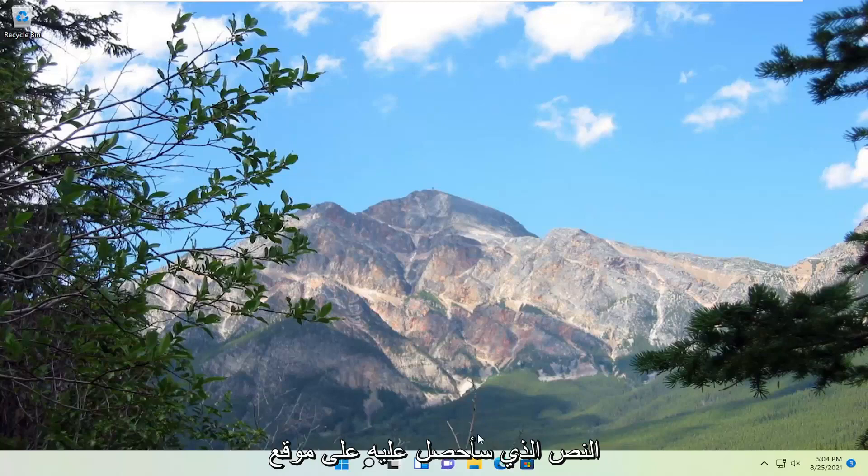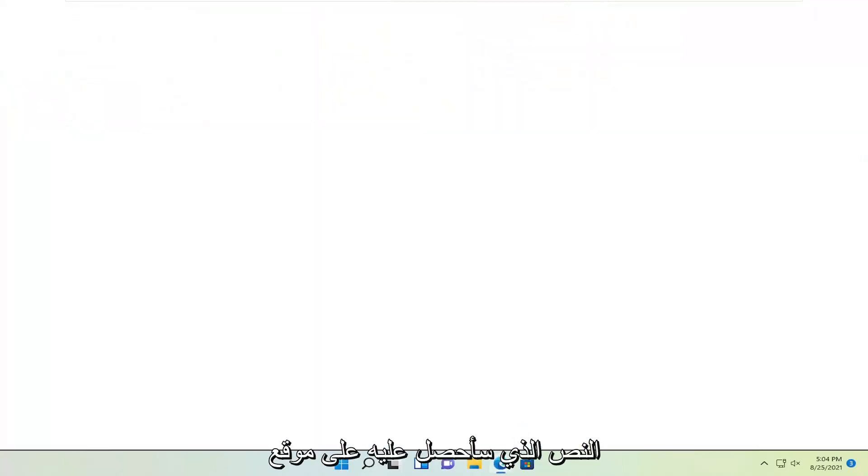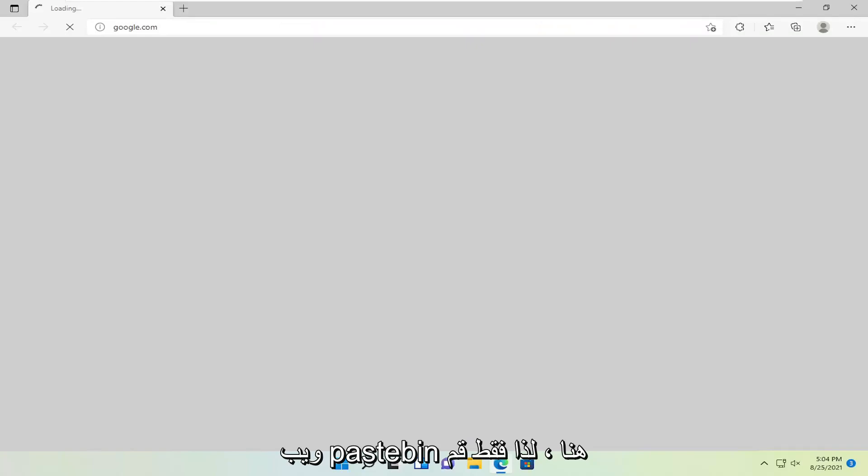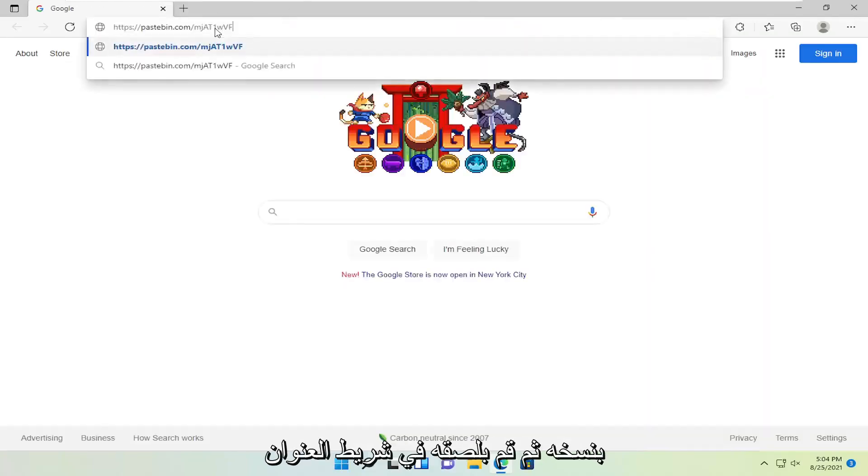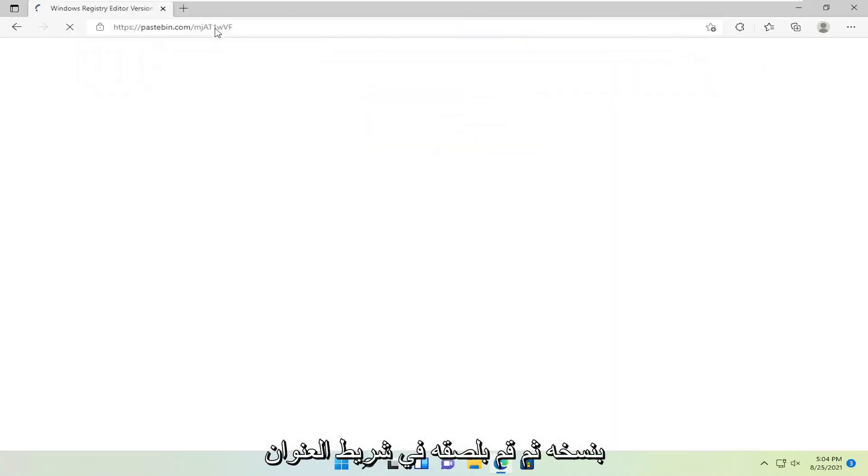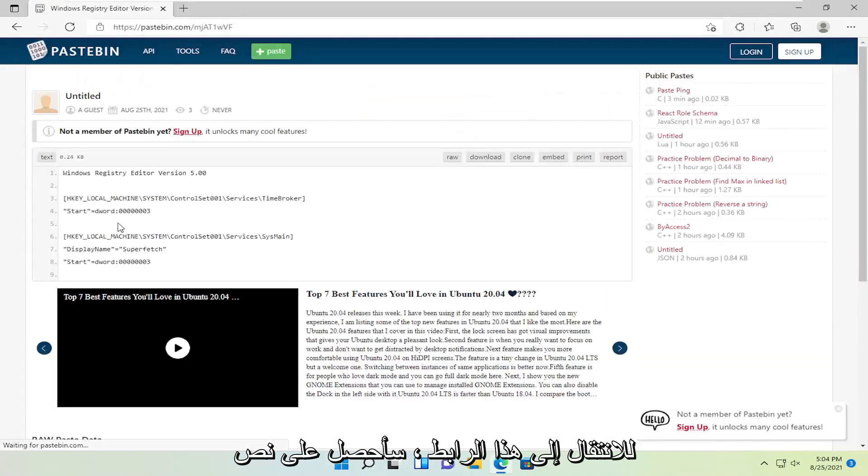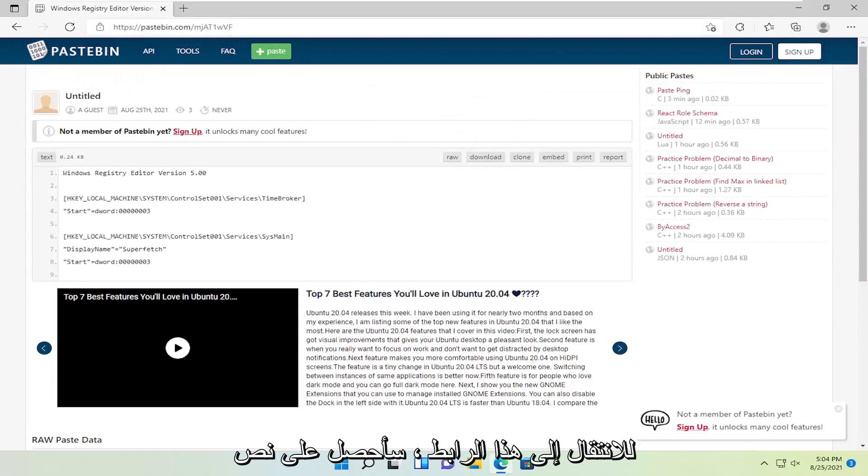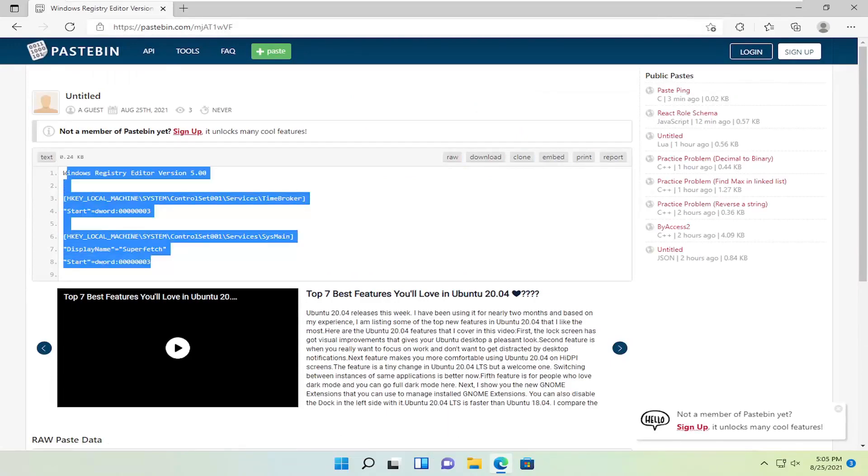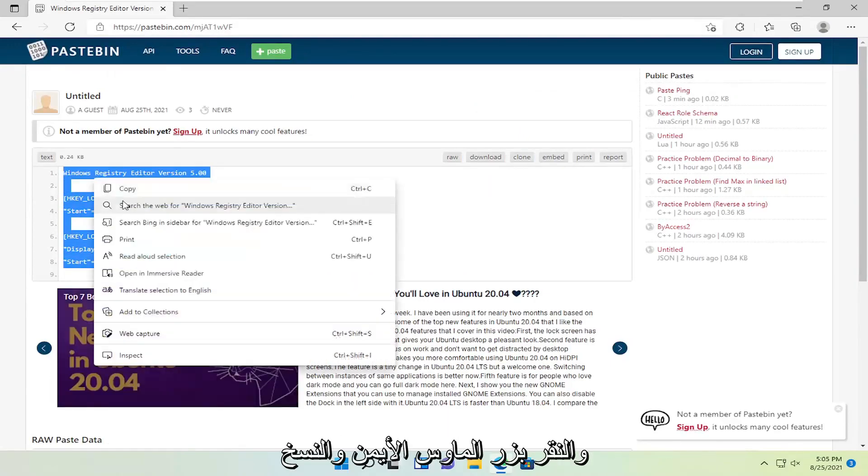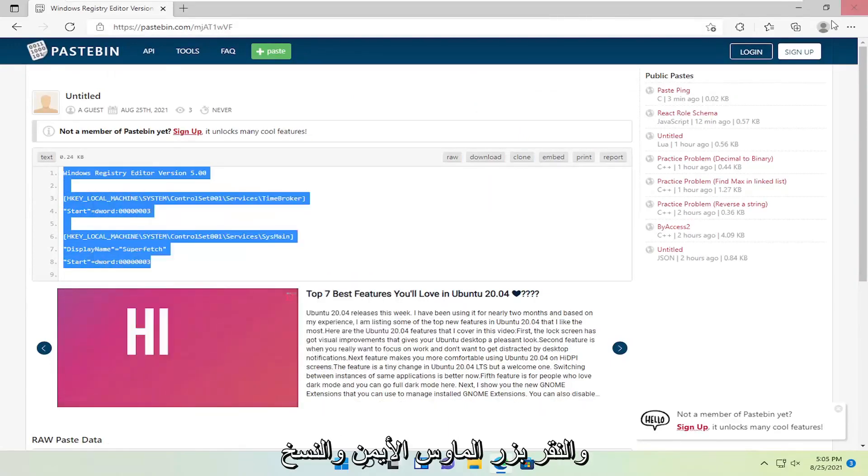I'm going to have some text on a Pastebin website here. Just go ahead and copy it and paste it into an address bar to go to this link. I'm going to have text on this page, so just go ahead and copy it. Right click and copy.